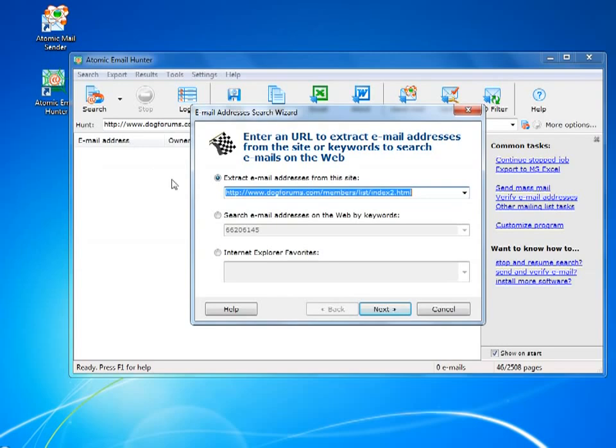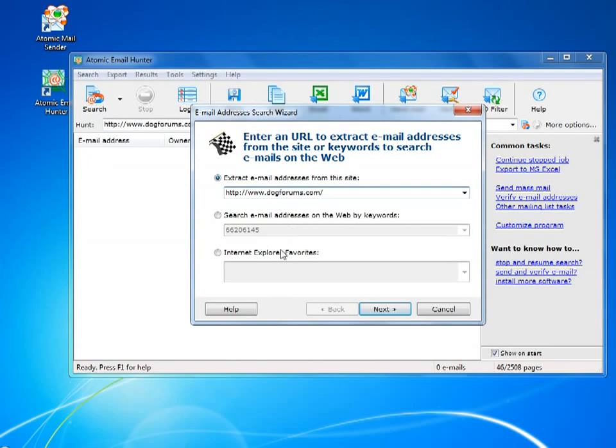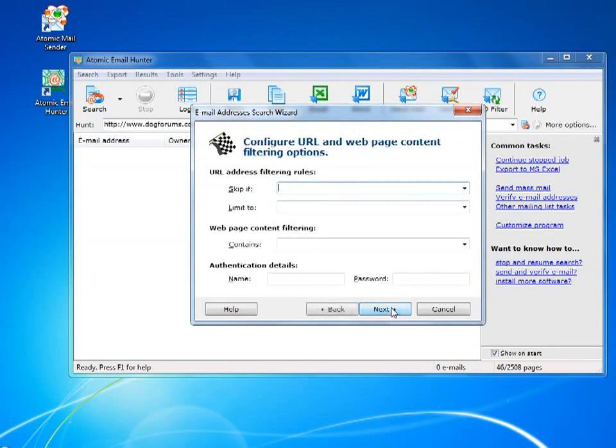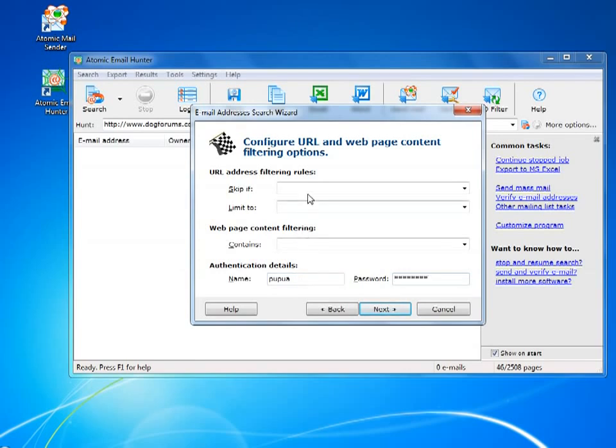When you click Advanced Search, you get a wizard that walks you through all the steps of fine-tuning your search. You can limit the search to URLs that have or do not have some words in them, or give the program a search for pages with specific keywords.